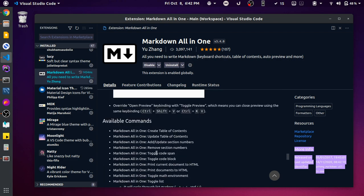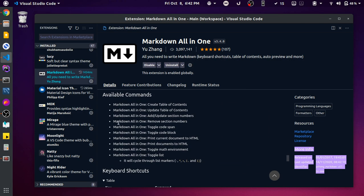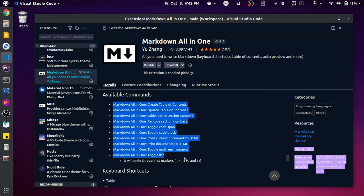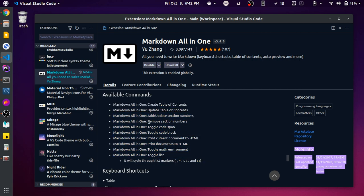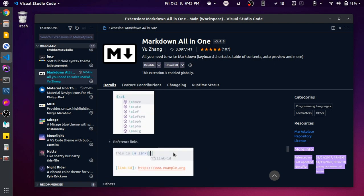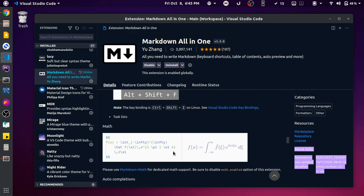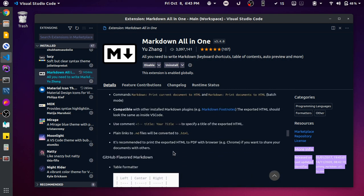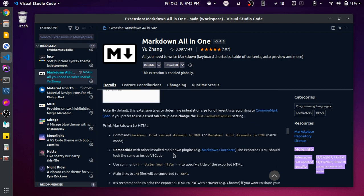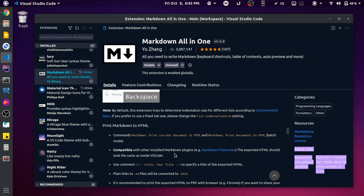Apart from shortcuts, these are all the available commands for this extension. For instance, you can remove section numbers, create a table of contents, toggle a list, or toggle a math environment. These are all the utilities this extension provides and they are really helpful. Let me show you some of the shortcuts and utilities I've been using.